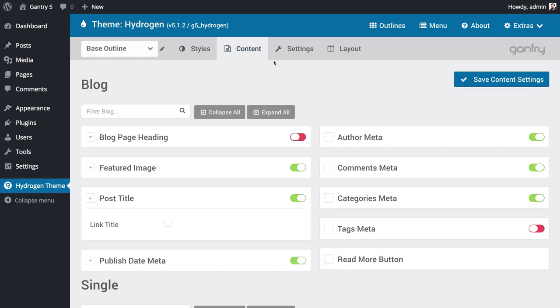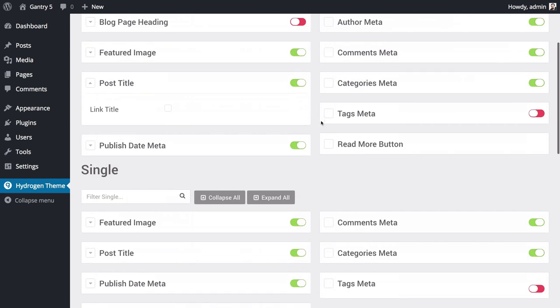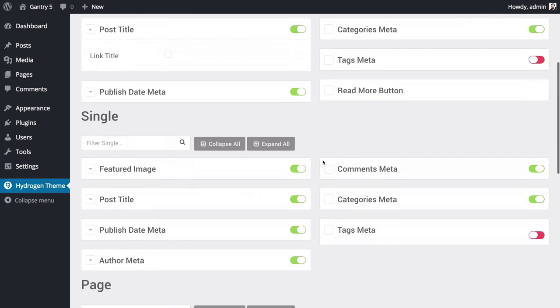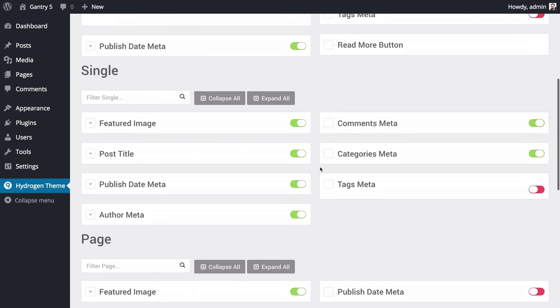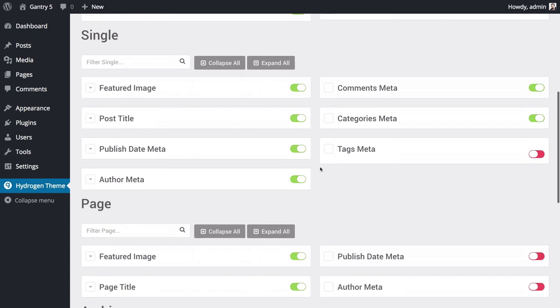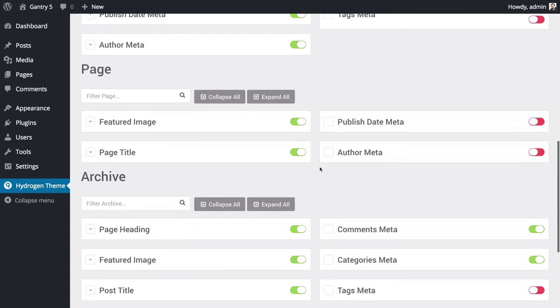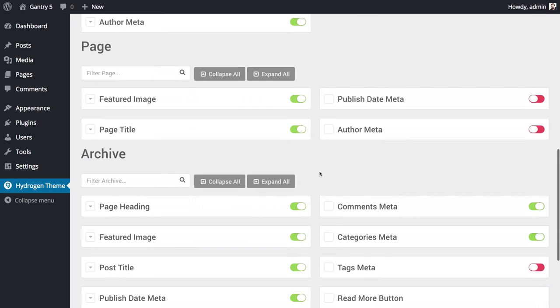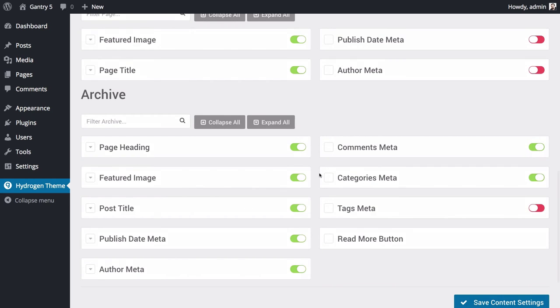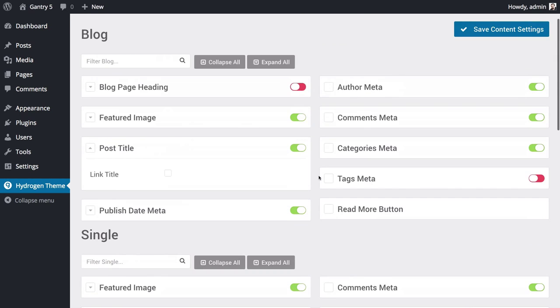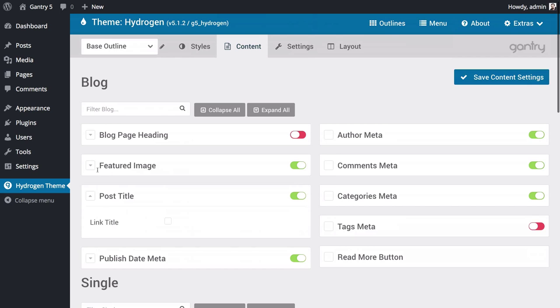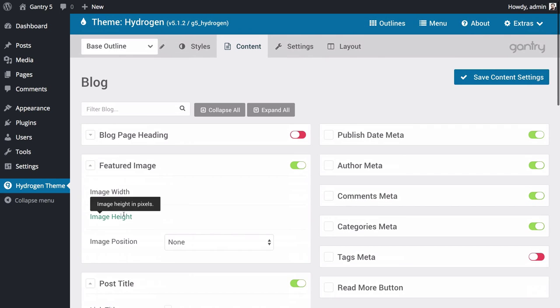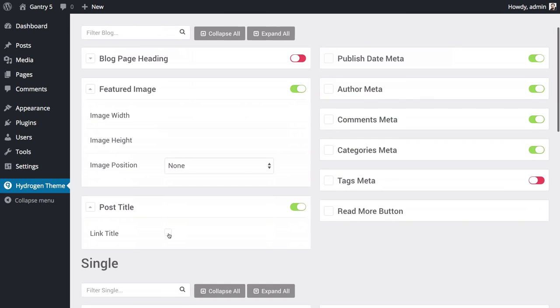The next area we'll take a look at is the Content panel. This panel is a powerhouse, enabling you to set how content is displayed for a variety of page types. Blog listings, single posts, pages which include things like your About page and Contact page, as well as Archive pages can be set up from this one place. You can do things like set whether the post's title appears in the blog listing, or whether or not a title will be presented as a clickable link.